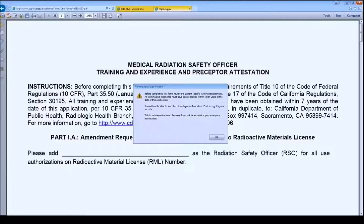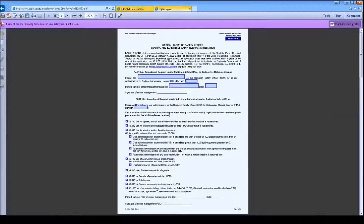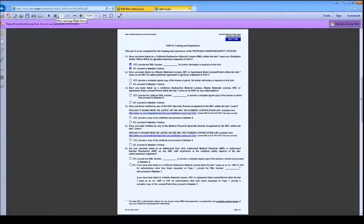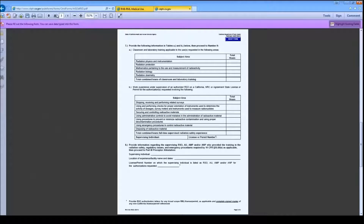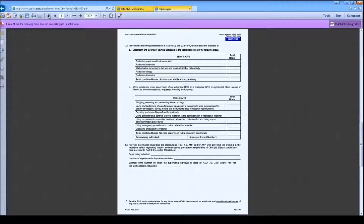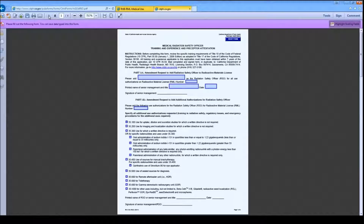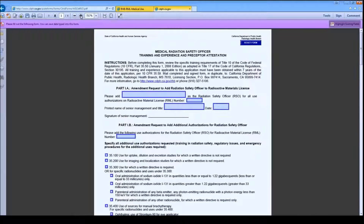When you first open the file, you will find that the majority of the form is not fillable. The sections that you do need to complete are indicated by blue borders. As you complete the form, additional sections will be enabled, also indicated by blue borders.